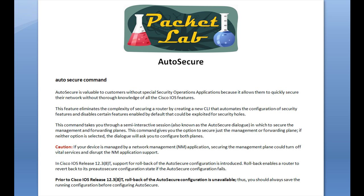There is a caution: if your device is managed by a network management application, securing the management plane could turn off vital services and disrupt NMS application support. While Auto Secure is designed to be router hardening for dummies, you still kind of have to know what's going on, because it's going to shut off services — things like SNMP or TACACS — and if you're using those services it could lock you out of the router or turn off logging so you don't get alerts on certain network events. The boon of Auto Secure is that it's extremely simple to implement; the bust is that you still have to know what you're turning off — if you're using it, make sure you don't turn it off.